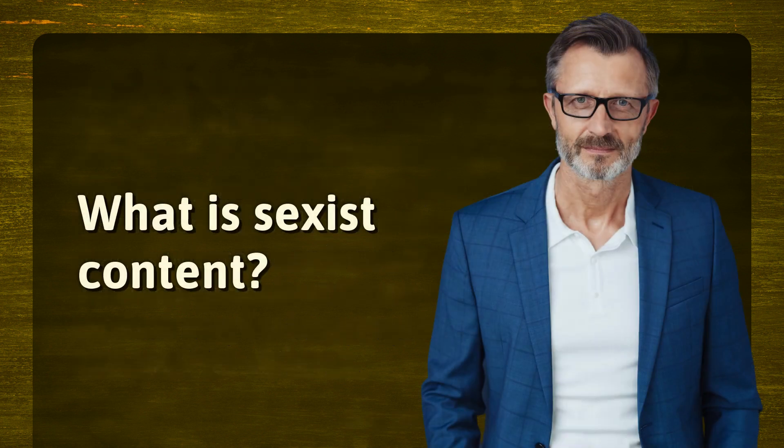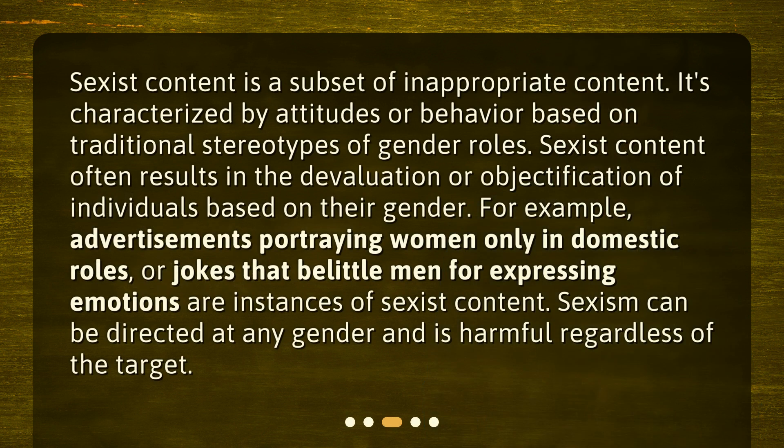What is sexist content? Sexist content is a subset of inappropriate content. It's characterized by attitudes or behavior based on traditional stereotypes of gender roles. Sexist content often results in the devaluation or objectification of individuals based on their gender. For example, advertisements portraying women only in domestic roles or jokes that belittle men for expressing emotions are instances of sexist content. Sexism can be directed at any gender and is harmful regardless of the target.